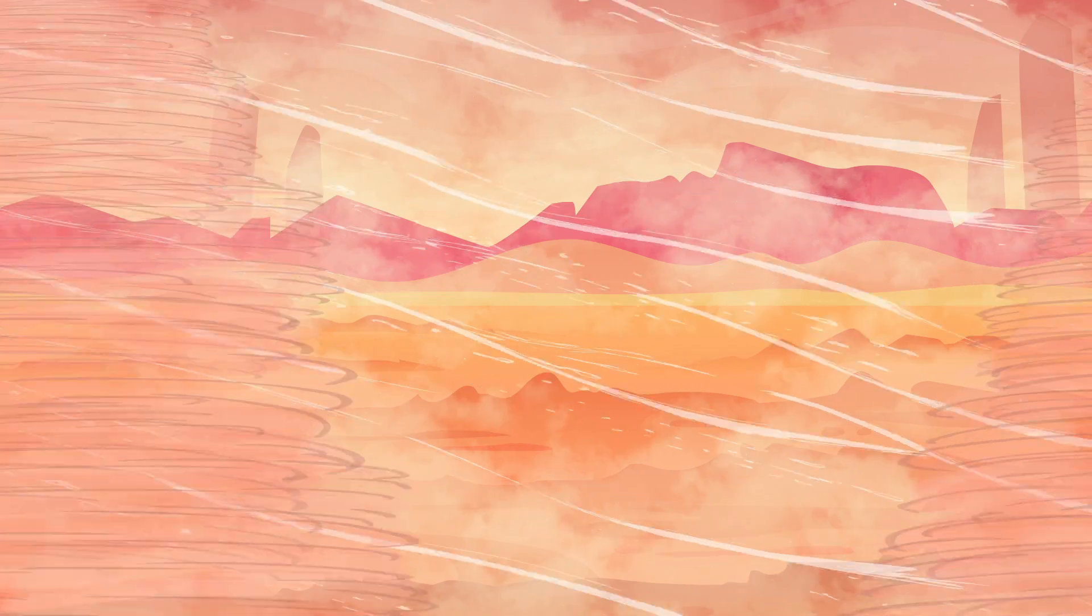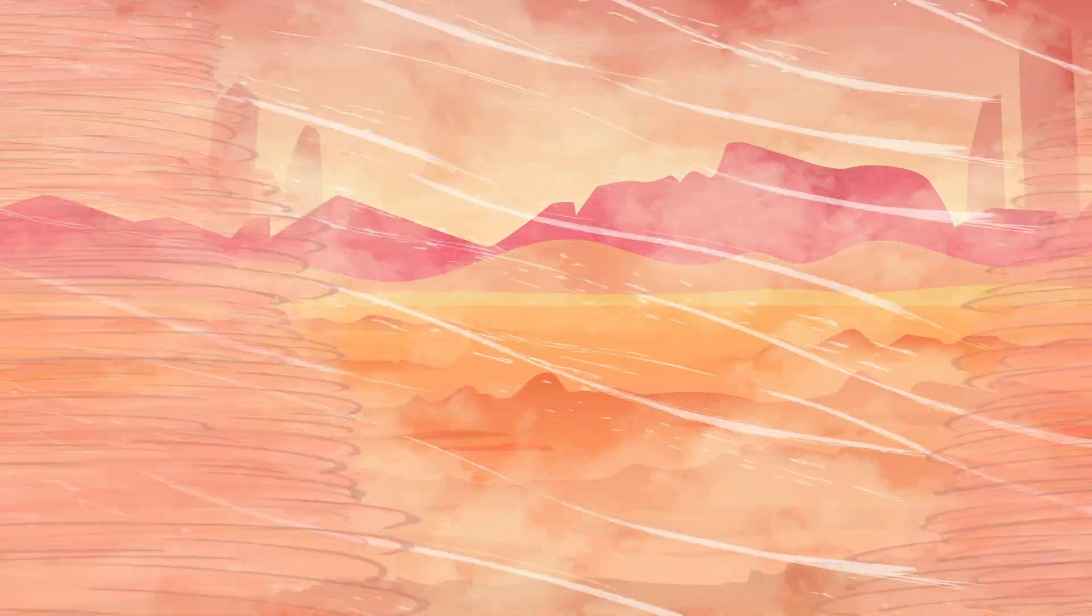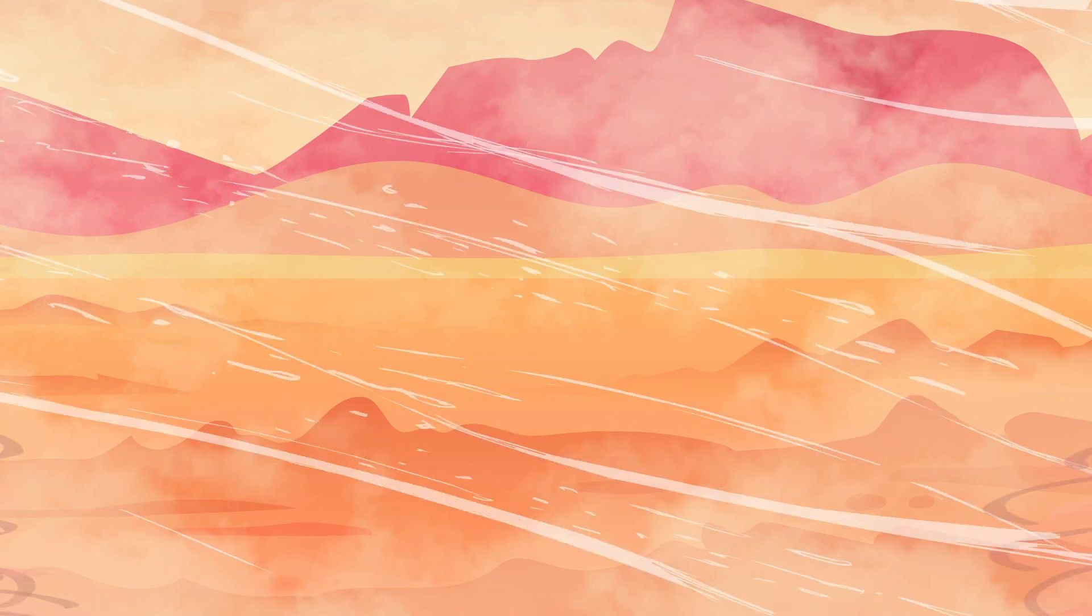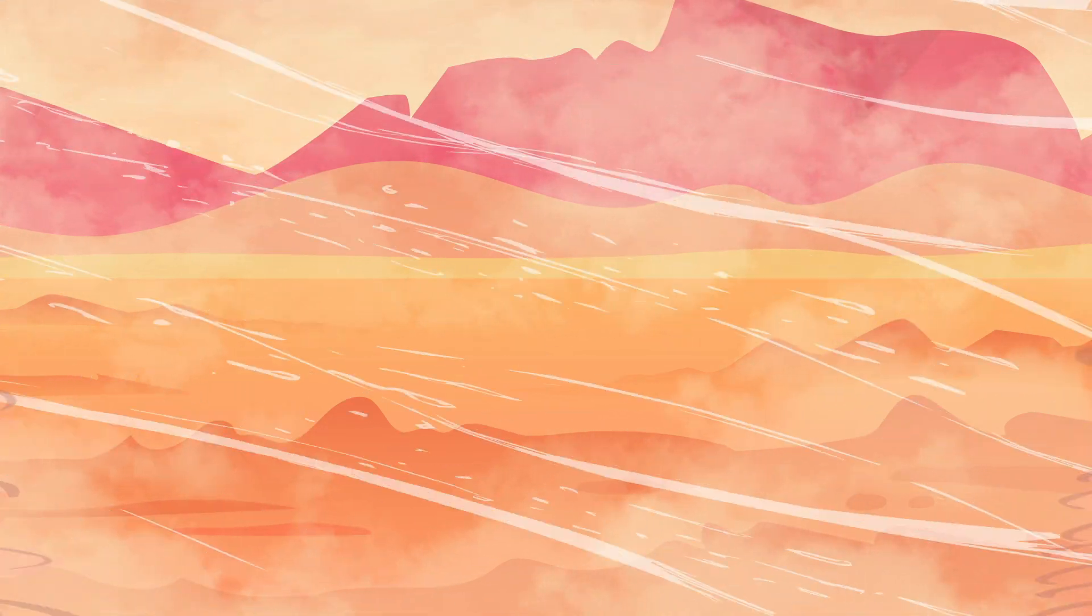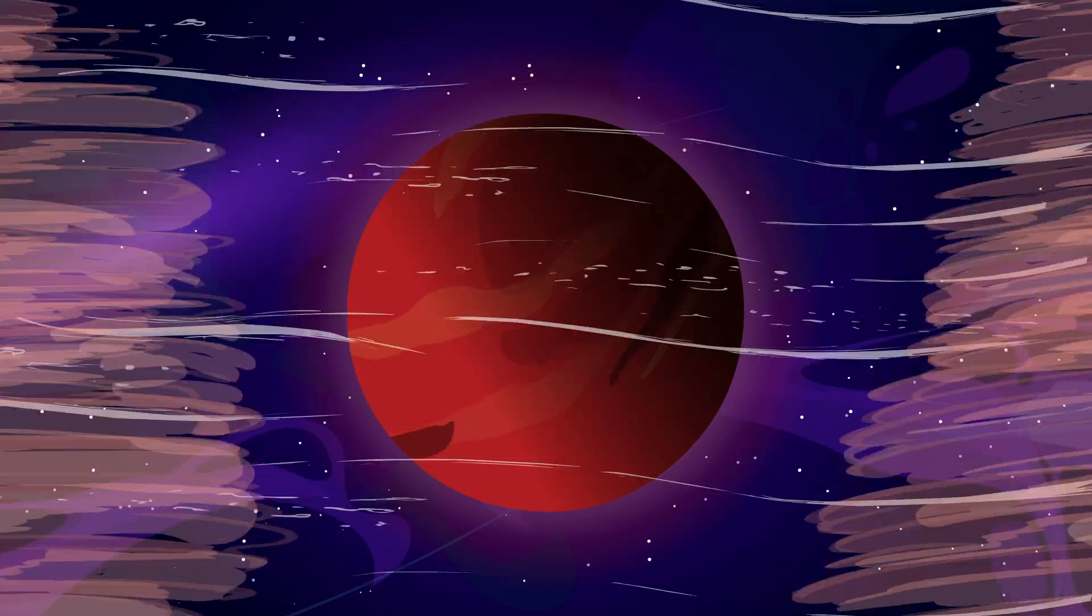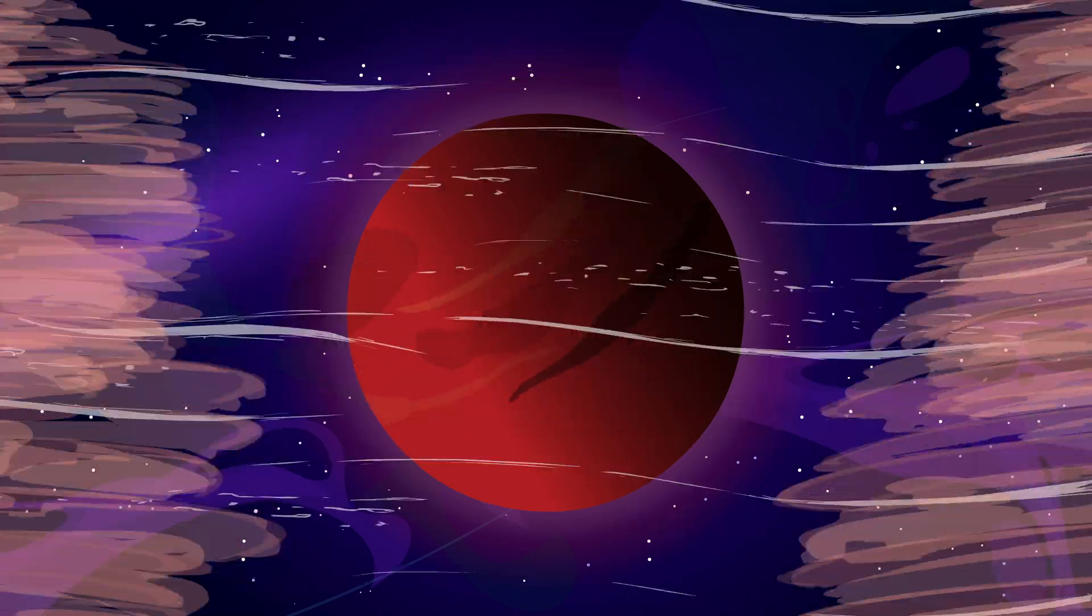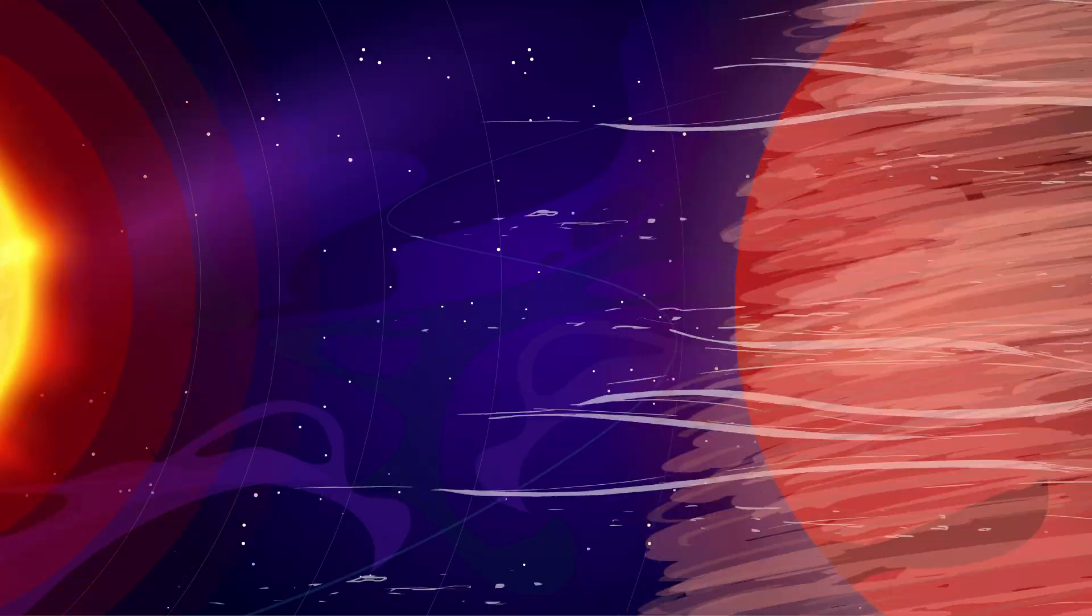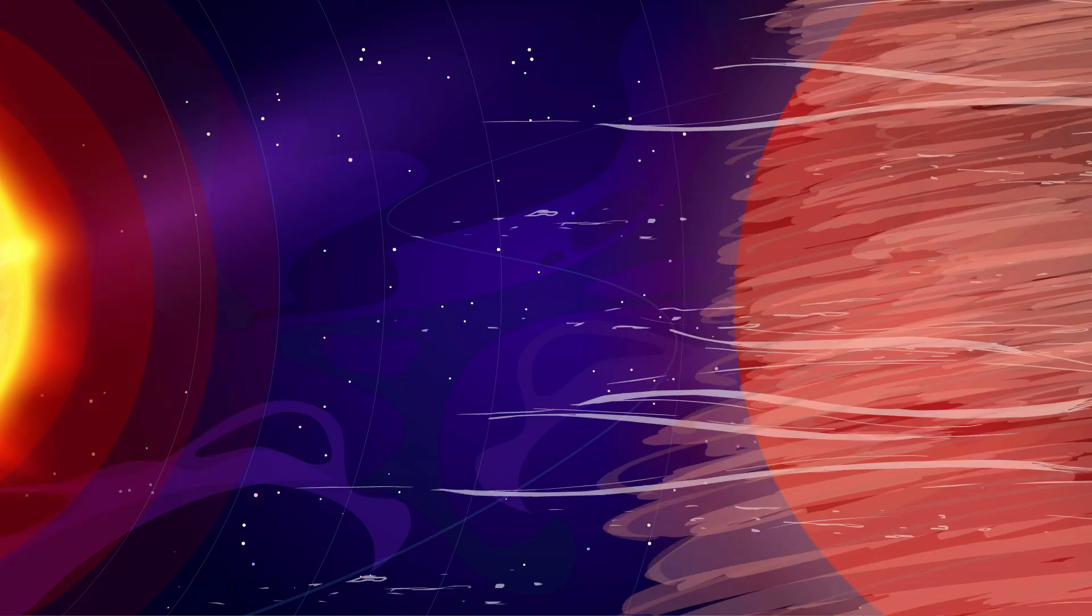If that weren't enough, Mars frequently experiences massive dust storms, with wind speeds reaching up to 100 kilometers per hour. These storms can last for weeks and cover the entire planet, locking out sunlight and making solar power unreliable.